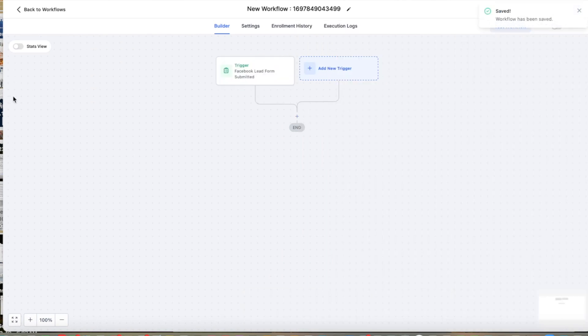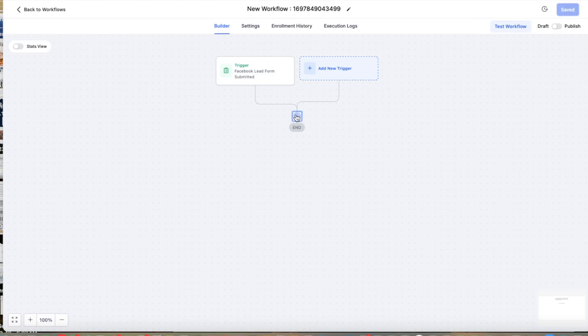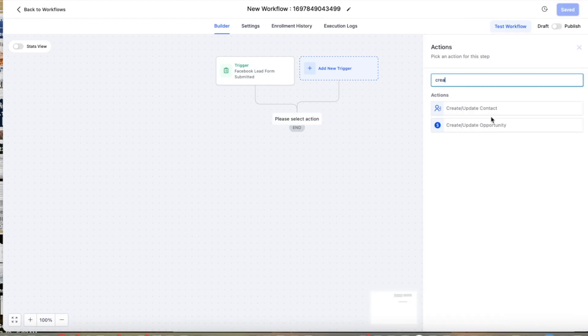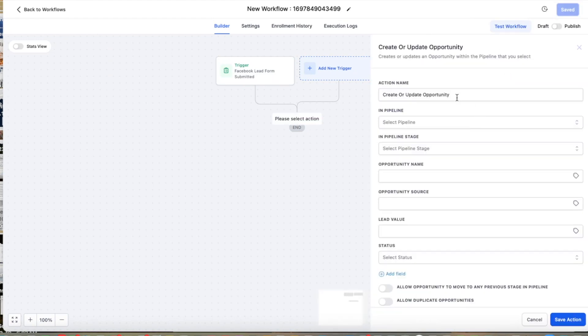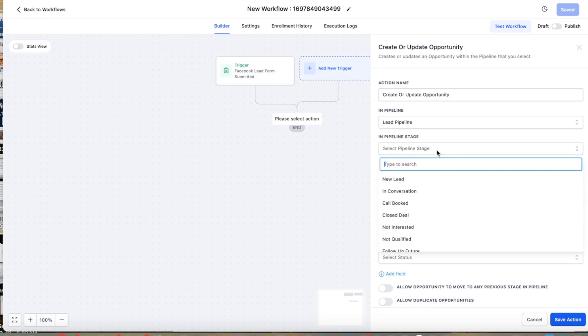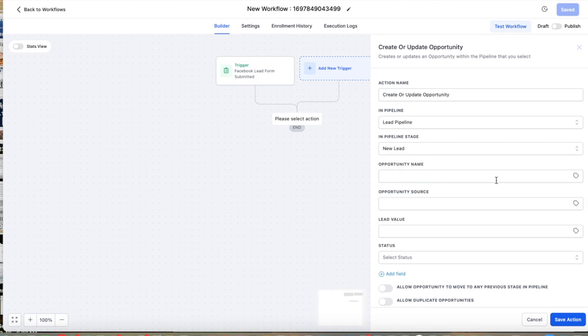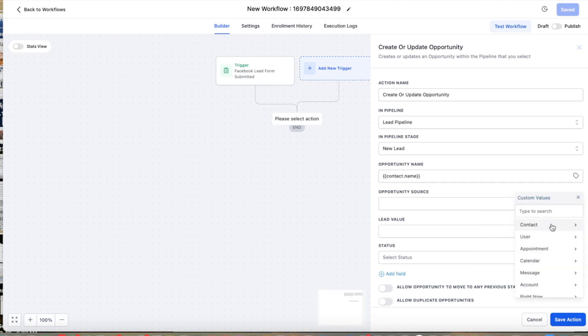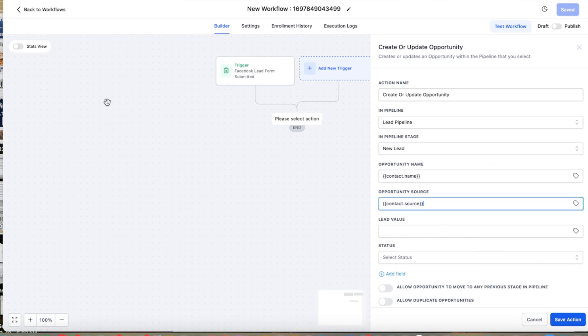Then the second step is going to be create or update opportunity. So we're going to select the pipeline, we're going to select our pipeline stage where we want this to be. In opportunity name, we're going to put contact name, opportunity source, contact source.